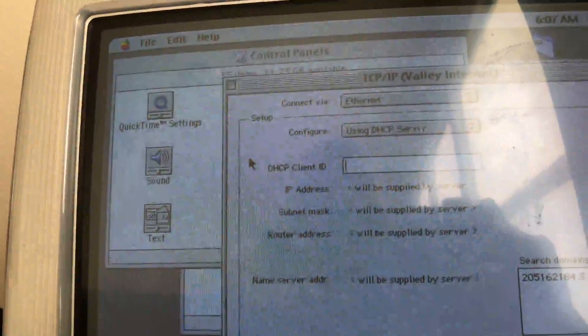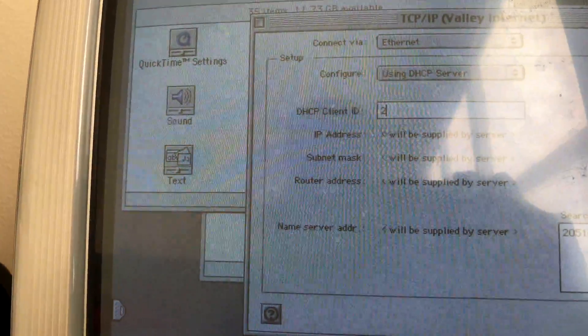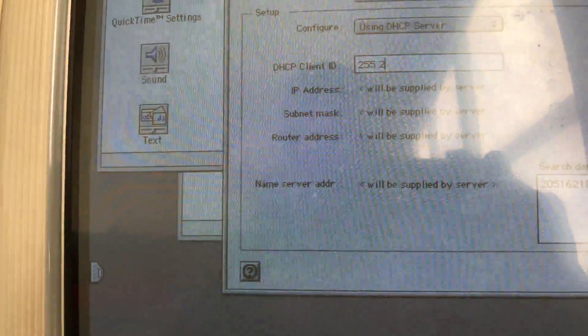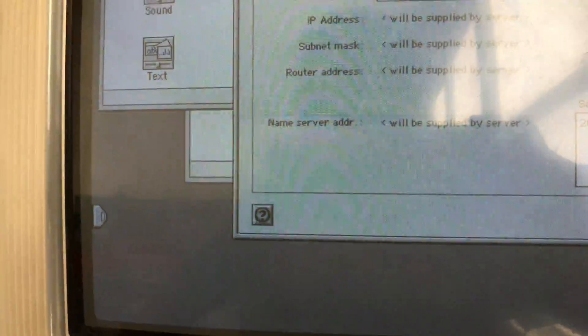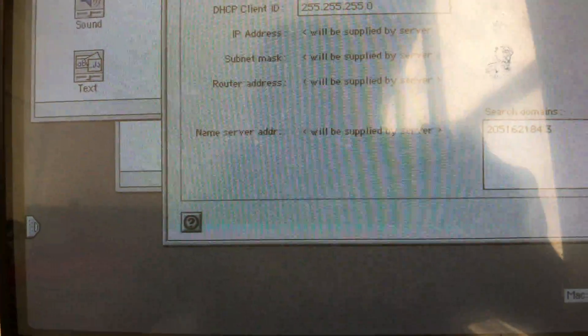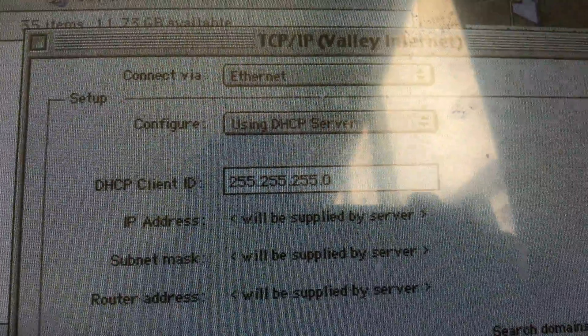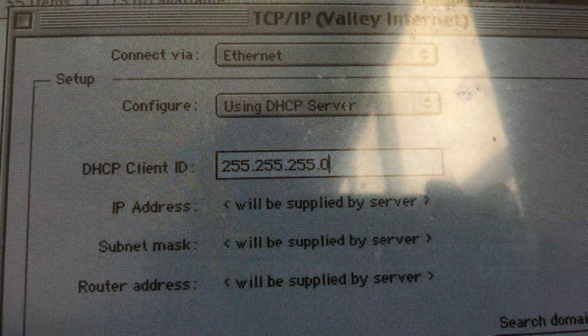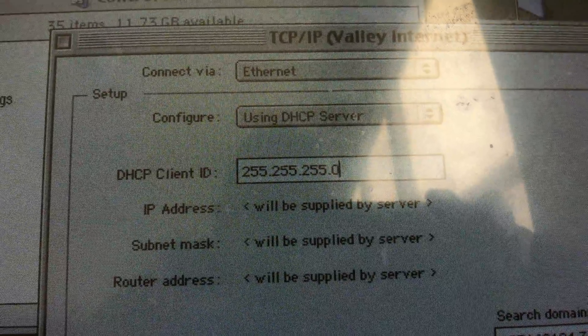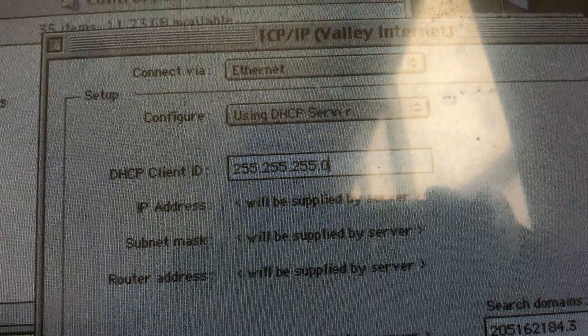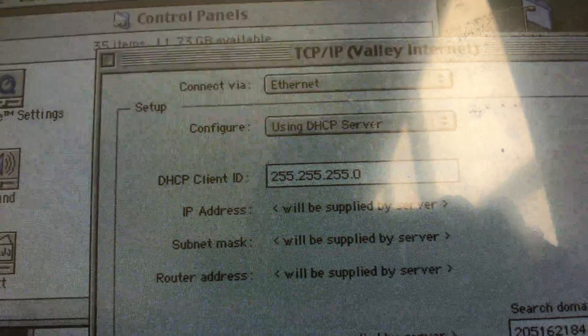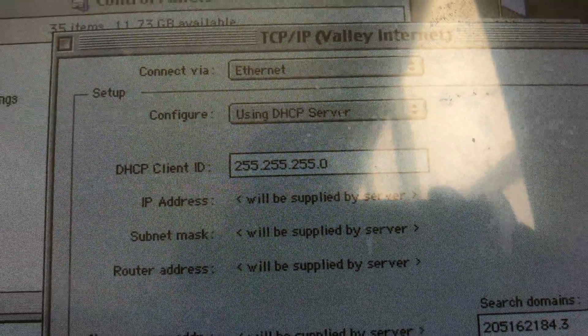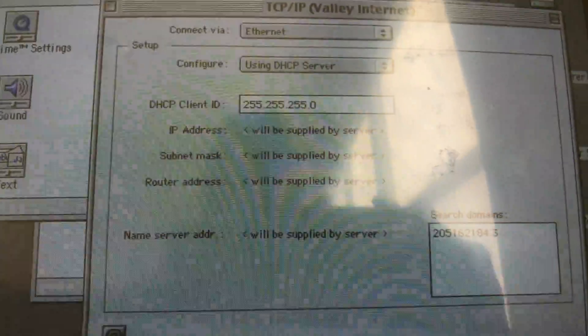But I already know my subnet mask, so I'm just going to enter it. Alright, so that's what a subnet mask is supposed to have. The subnet mask only needs three numbers like 255, and there also needs to be a period, just like mine, how I have it.